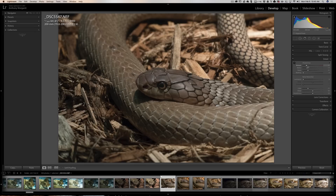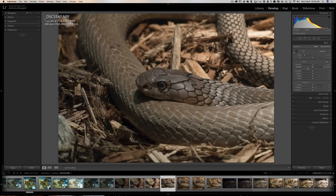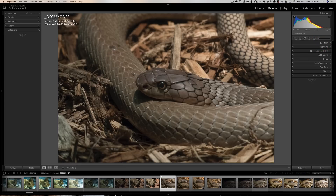Do you find that you do the same adjustment to your image time after time? You could make it so Lightroom will automatically apply it when you import. Maybe you do sharpening of 50 and noise reduction of 40, or you turn clarity to 30 every single time — you could make that a default, and I'm going to show you how.